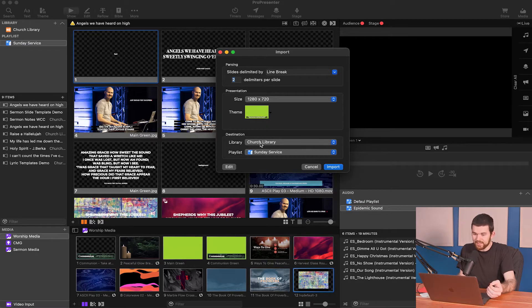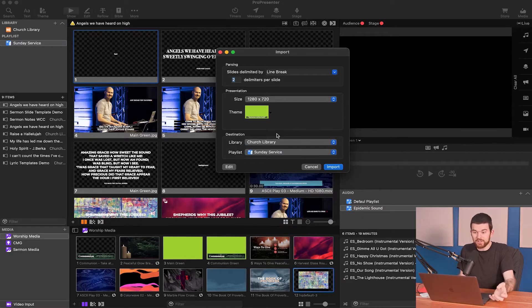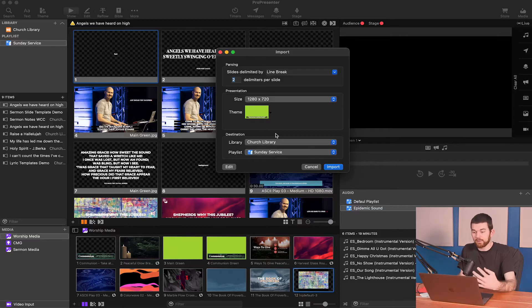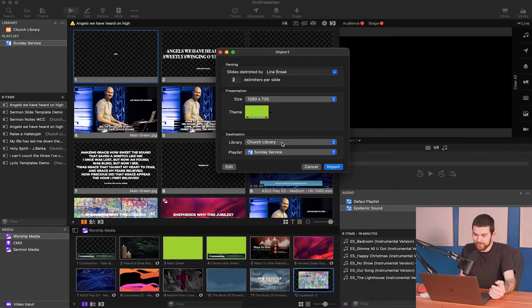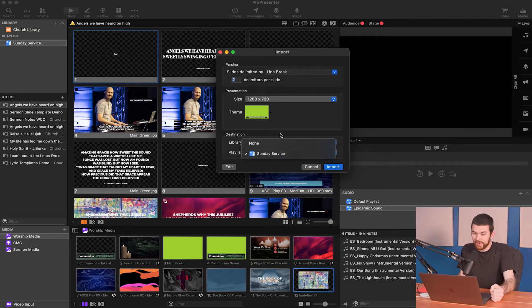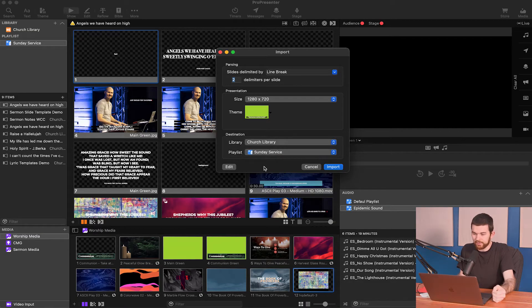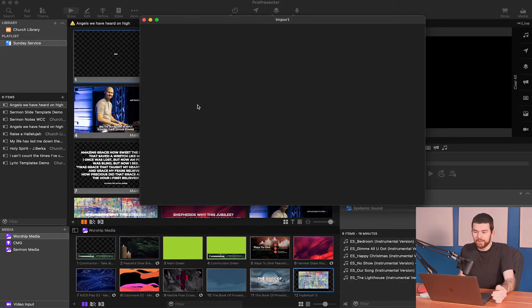And the next thing is select what library you're going into. I also did a video talking about the basic interface of ProPresenter 7, so if you haven't checked that one out, go see that one and you can learn more about the library and the playlist and where those fit into all of this. So I'm just going to click on those and you can click import, but I'm going to hit edit.